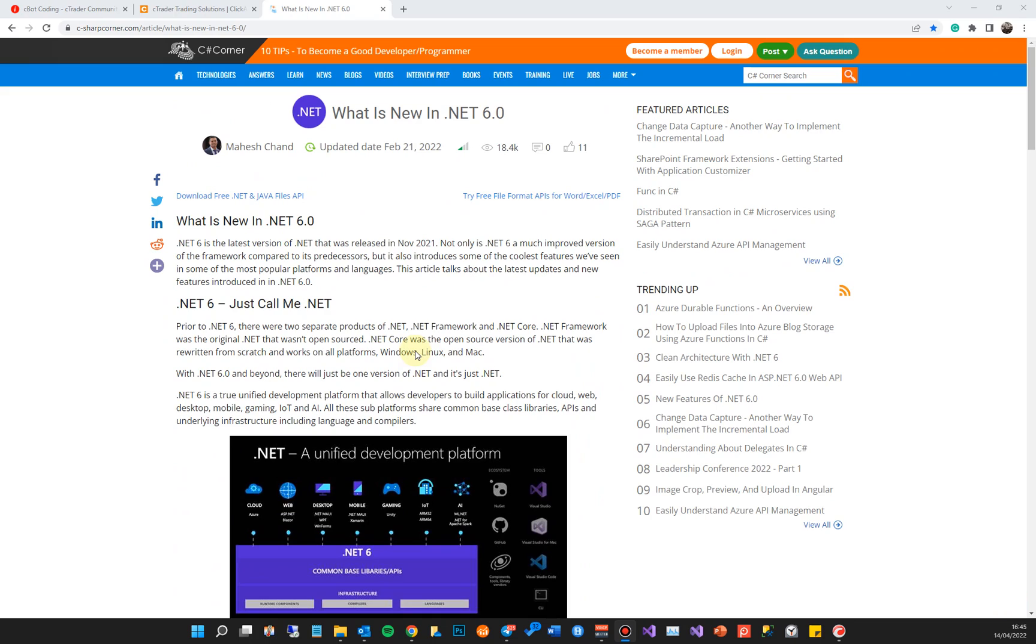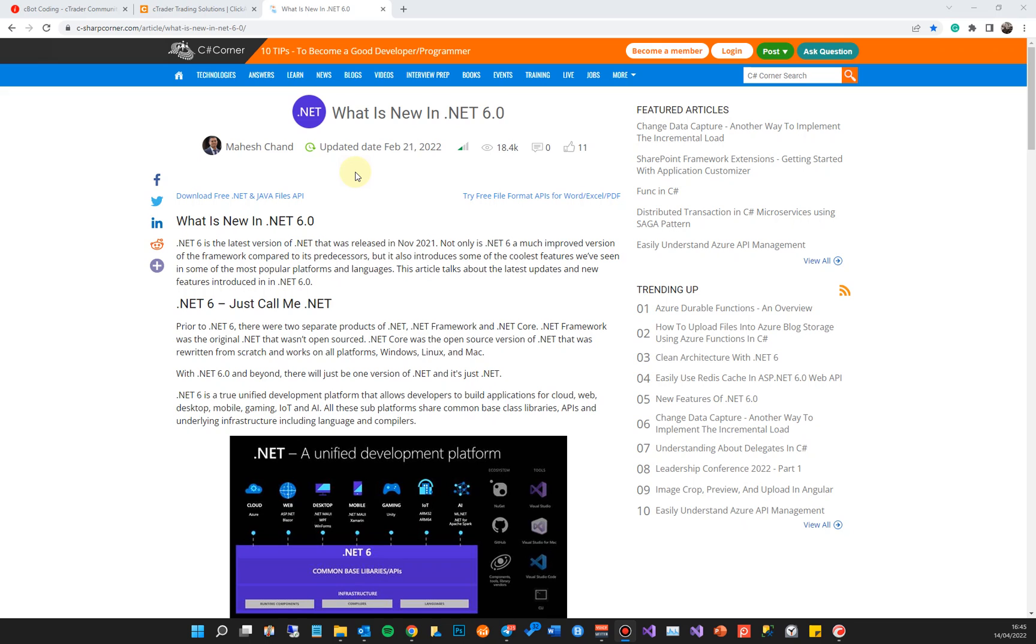The idea is that because cTrader is now using such a leading edge or bleeding edge technology, it should be light years ahead of other trading platforms. When you create your algorithms or trading tools, you're using all the rich programming tools that come with .NET 6, Microsoft Visual Studio, and the whole lot around C# 10.